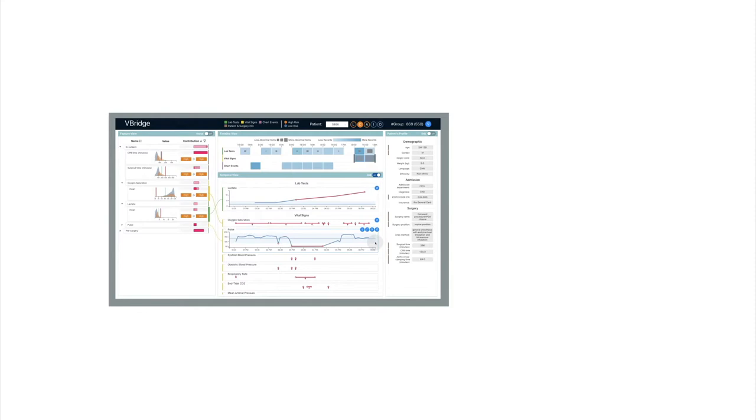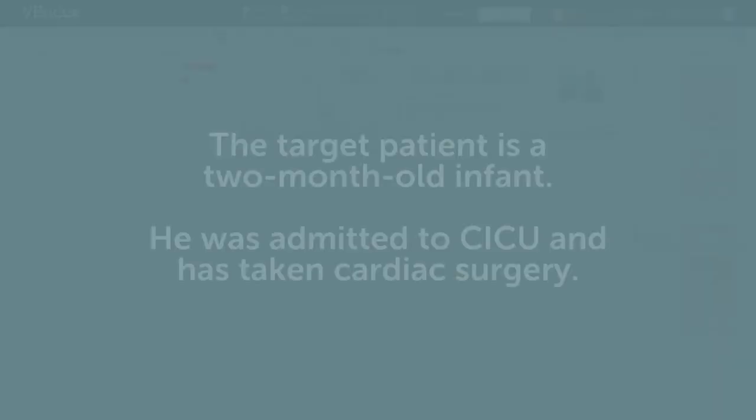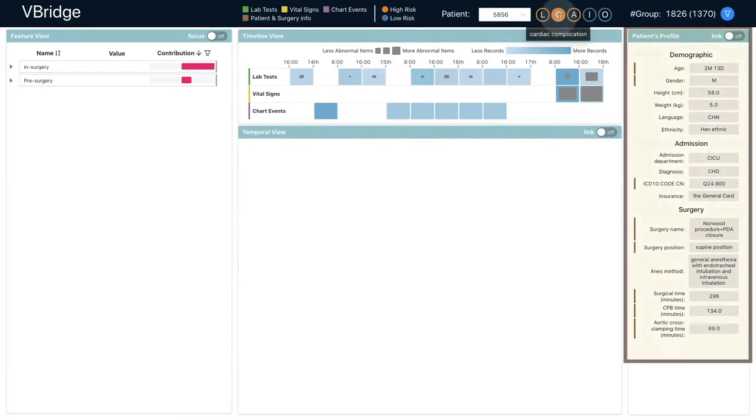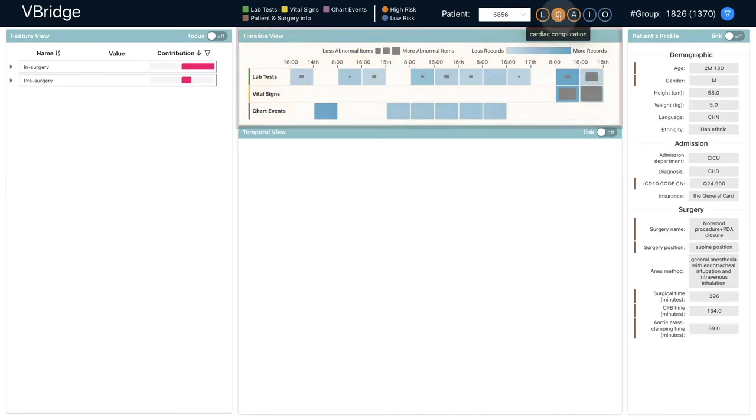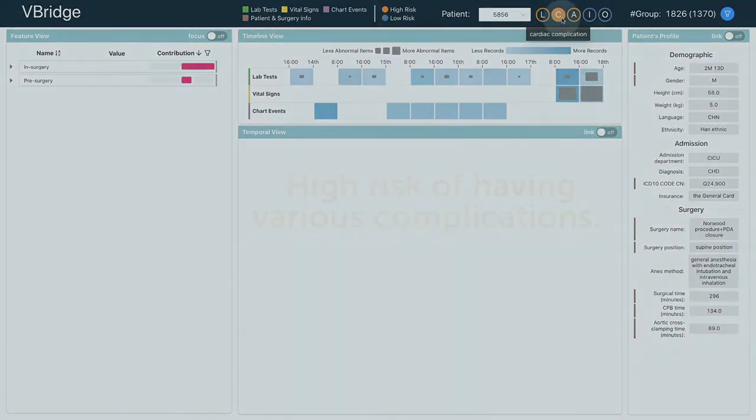Here we show how the system helped clinicians understand the model's prediction results. The target patient is a two-month-old infant who was admitted to CICU and has taken cardiac surgery. According to his demographics and other information during the admission, like lab test results and vital signs, the model predicts that he is at high risk of having various complications.